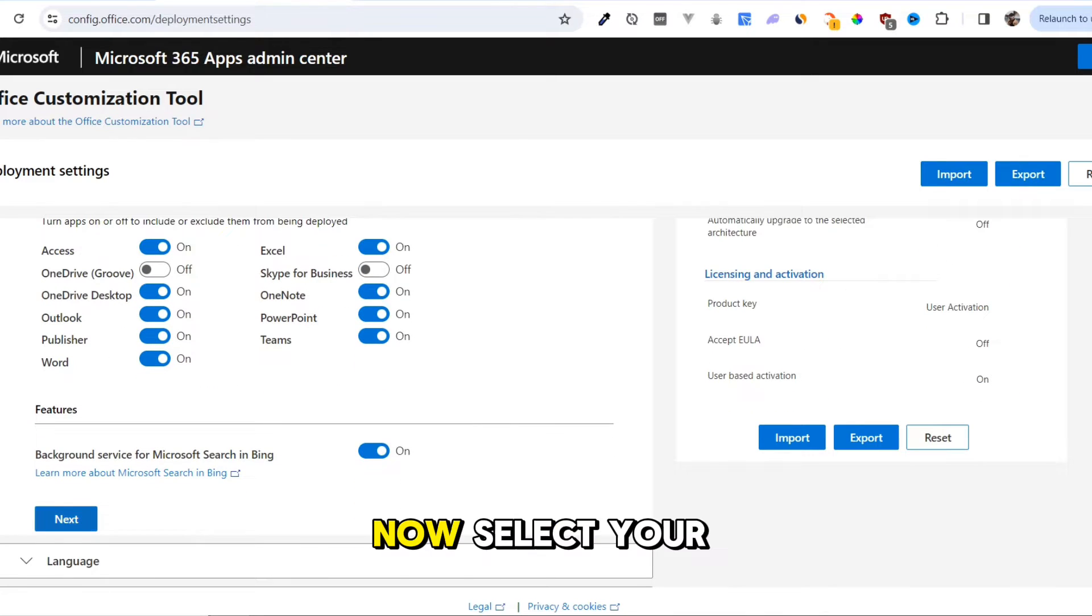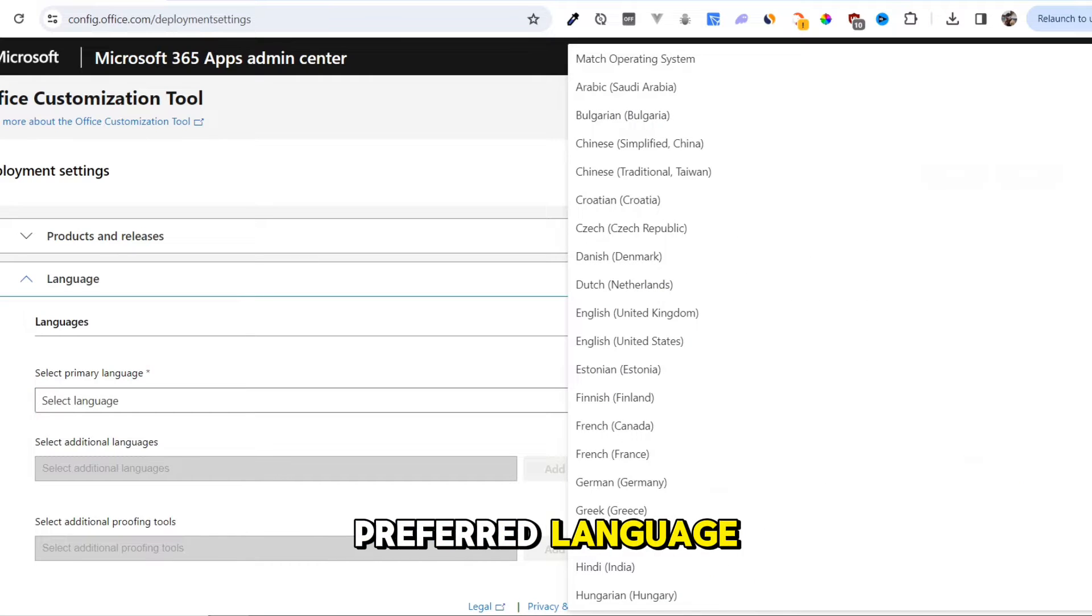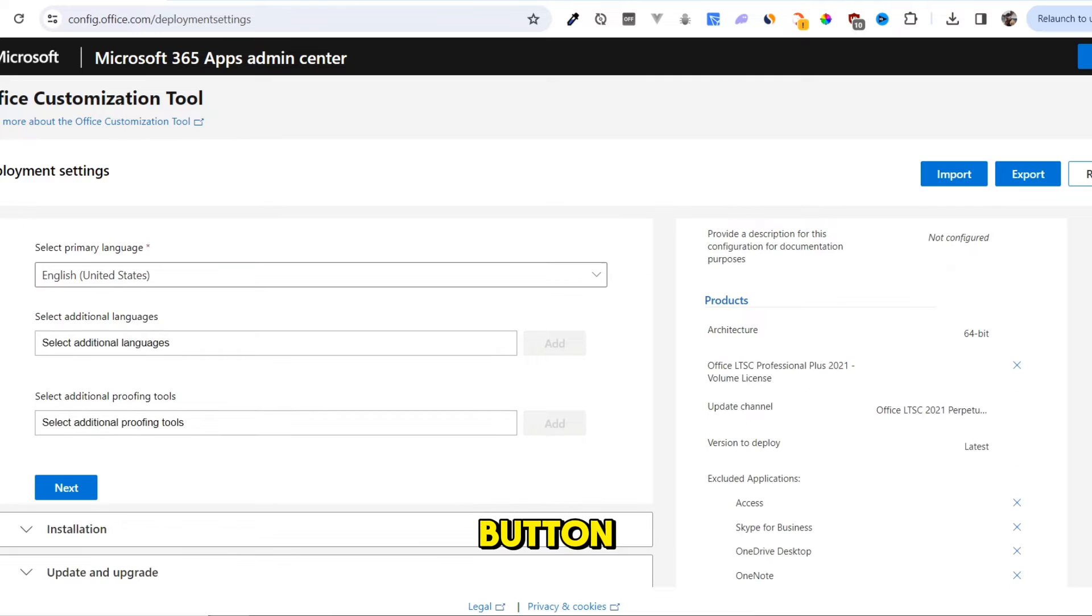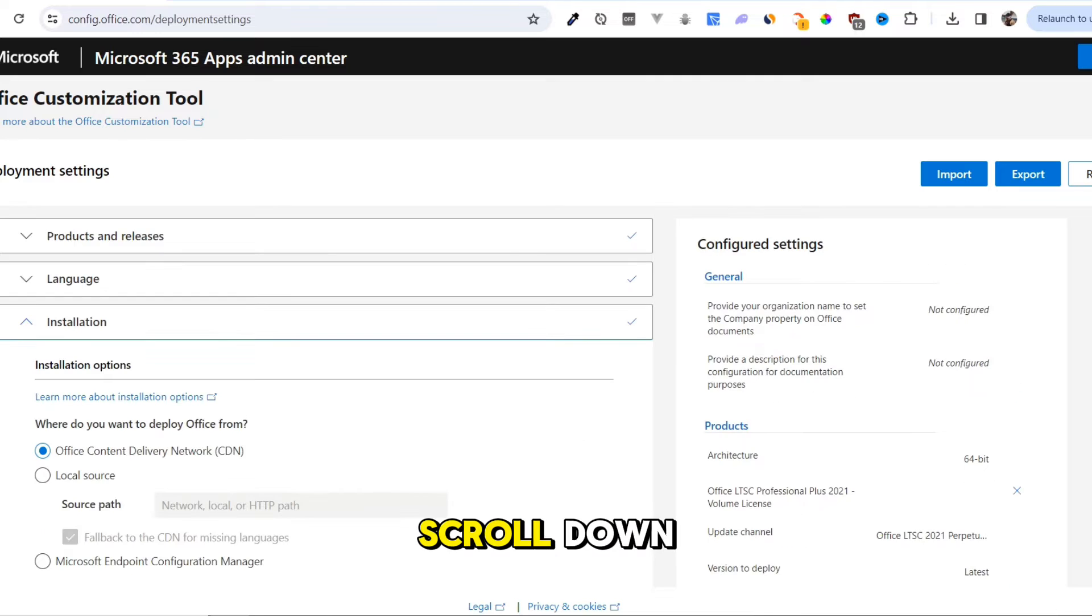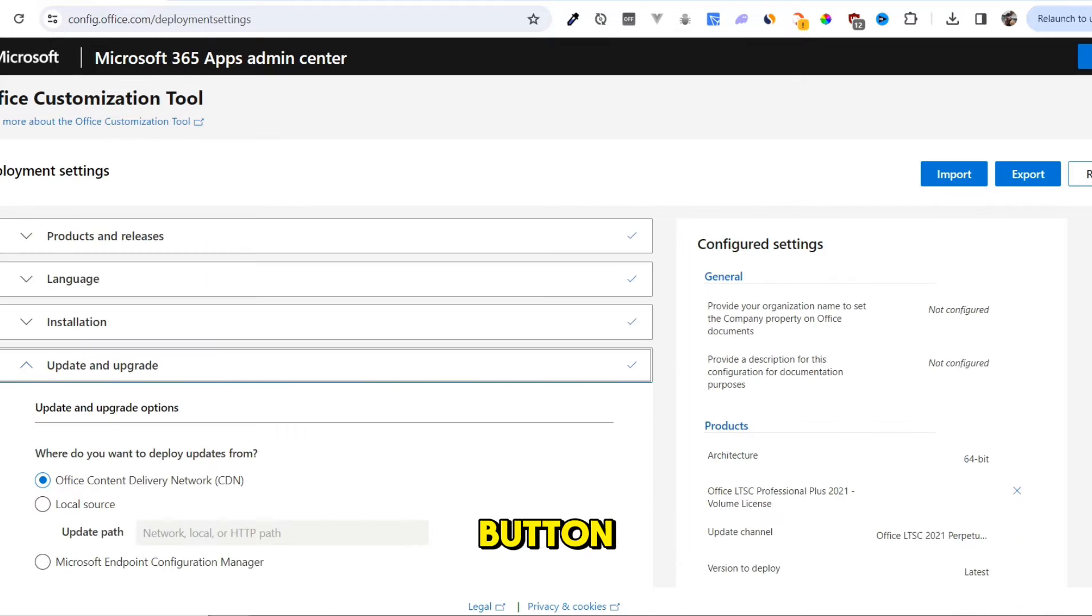Now, select your preferred language. Press the Next button. Scroll down, press the Next button.